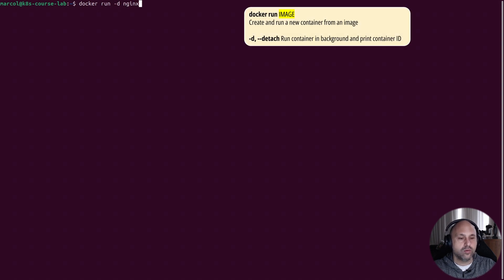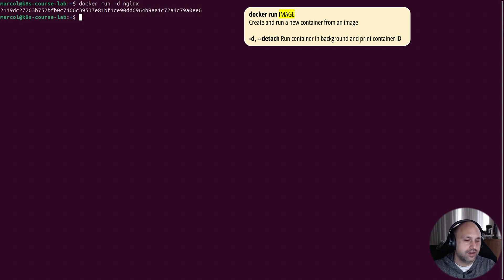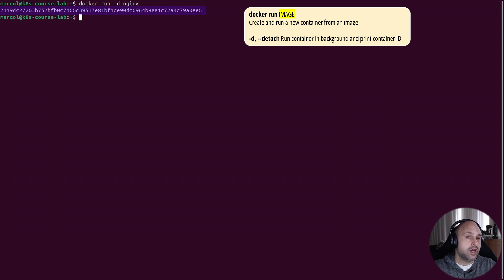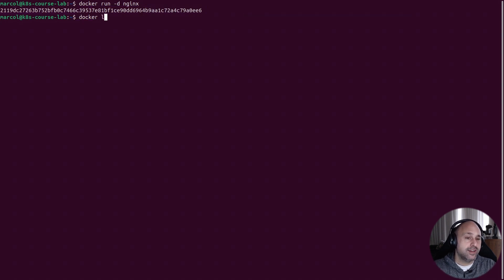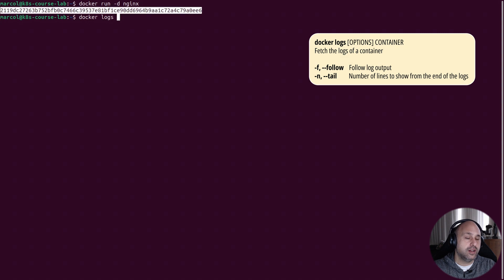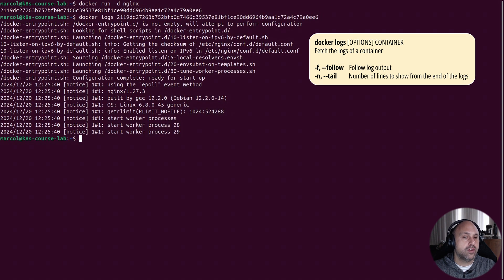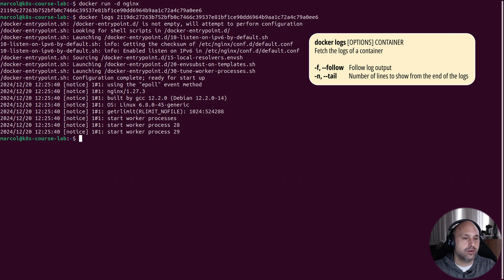The way we run it in the background is by using the detach mode option. Now, instead of seeing the typical nginx output, we get a string, which is the container ID, which we can use to interact with it. For example, we can list the logs using the docker logs command followed by the ID, and confirm nginx was actually started.